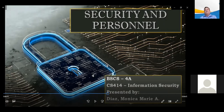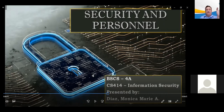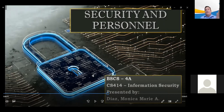The general management community of interest must work with information security professionals to integrate solid information security concepts into the personnel management practices and organizations. In order to assess the effect of these changes on an organization's personnel management practices, the organization should conduct a behavioral feasibility study before the implementation phase — that is, in the analysis phase.